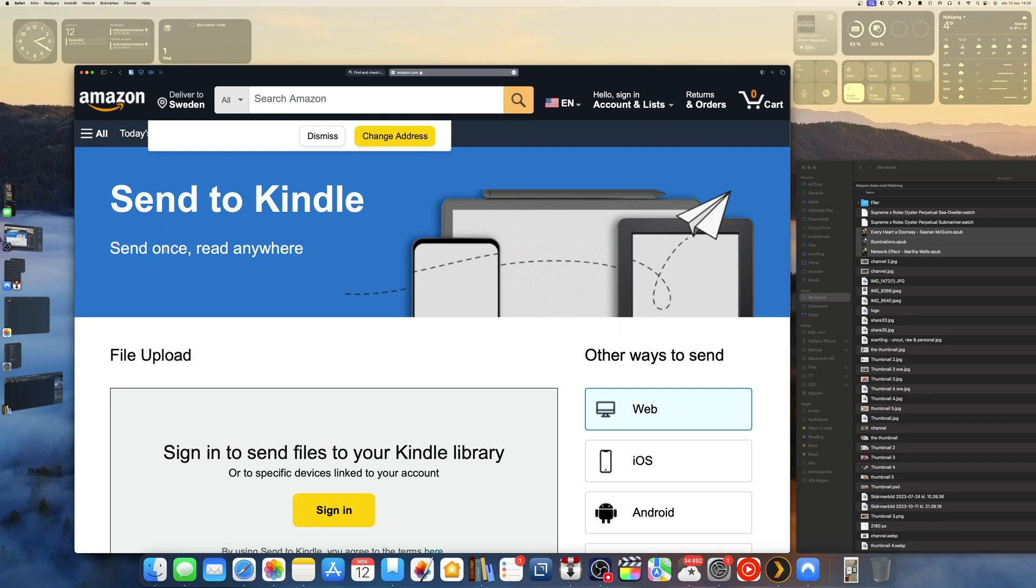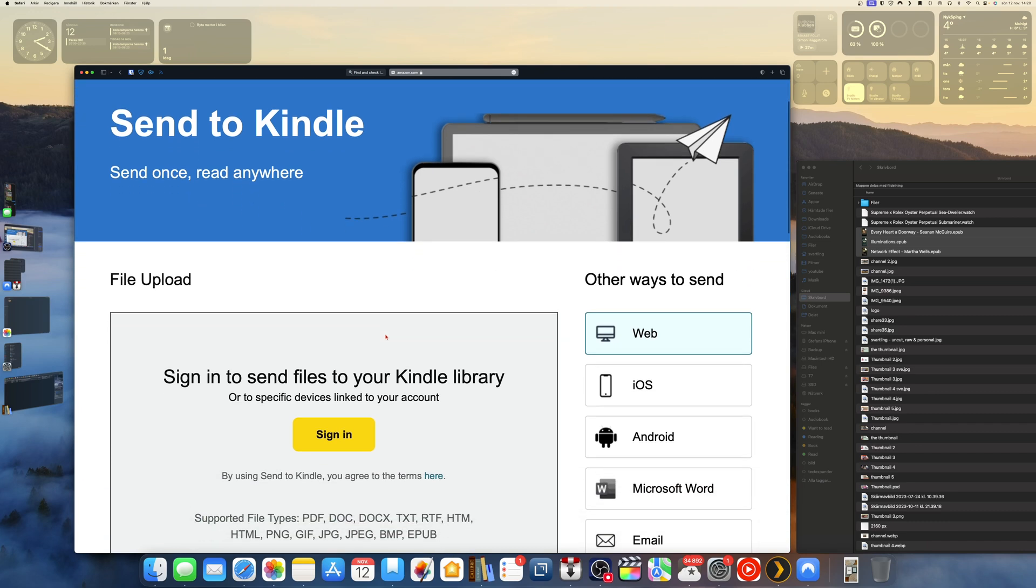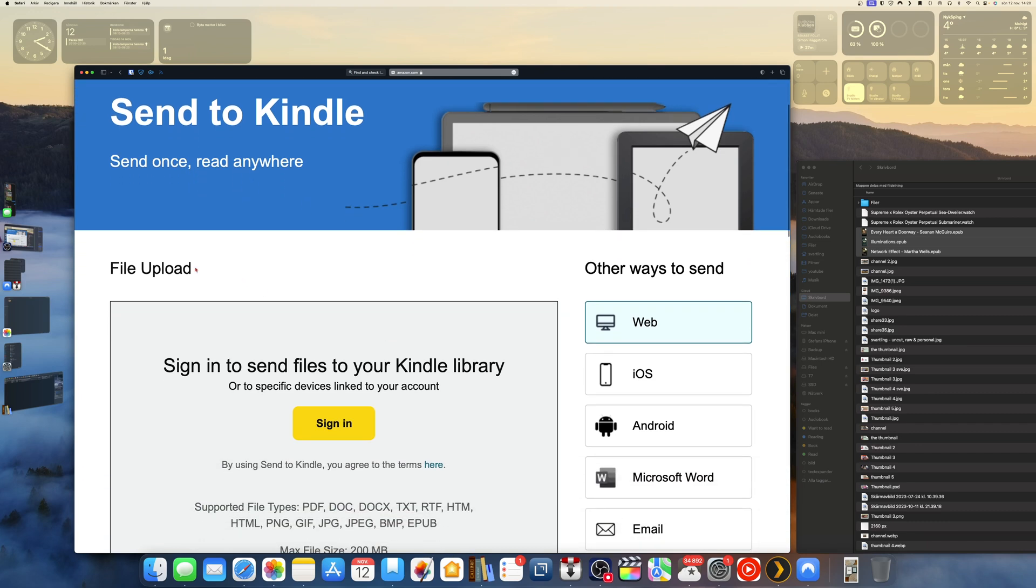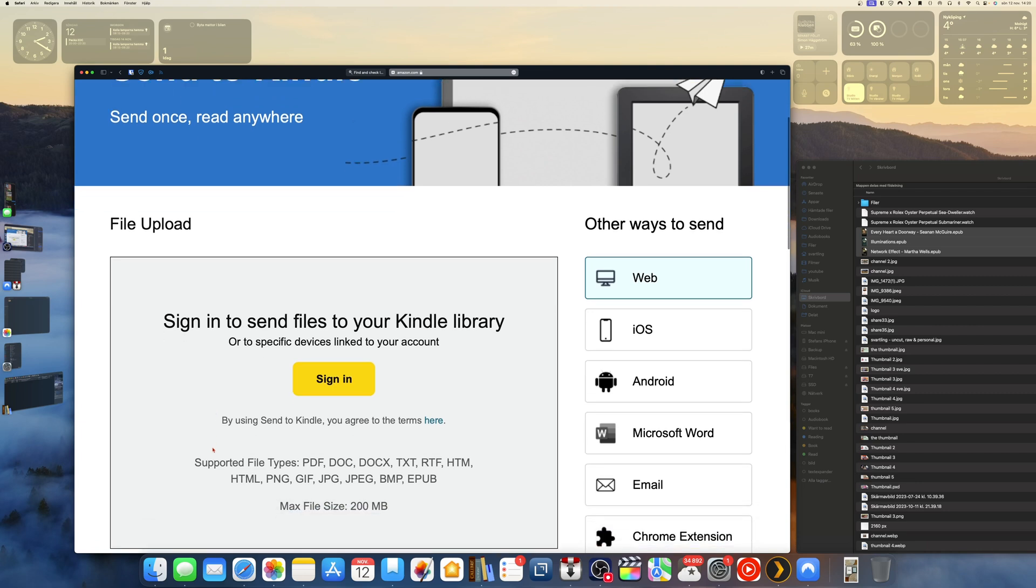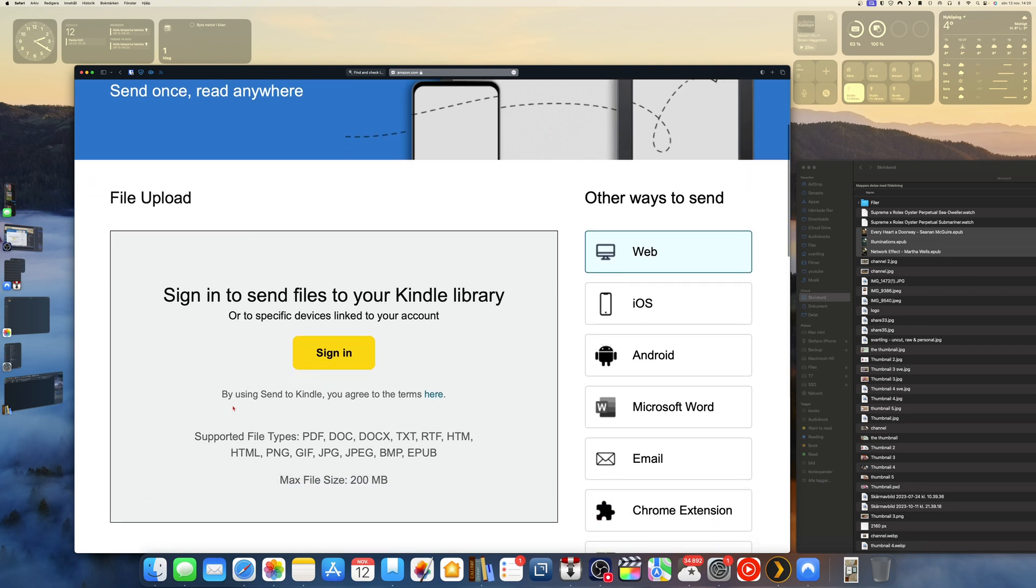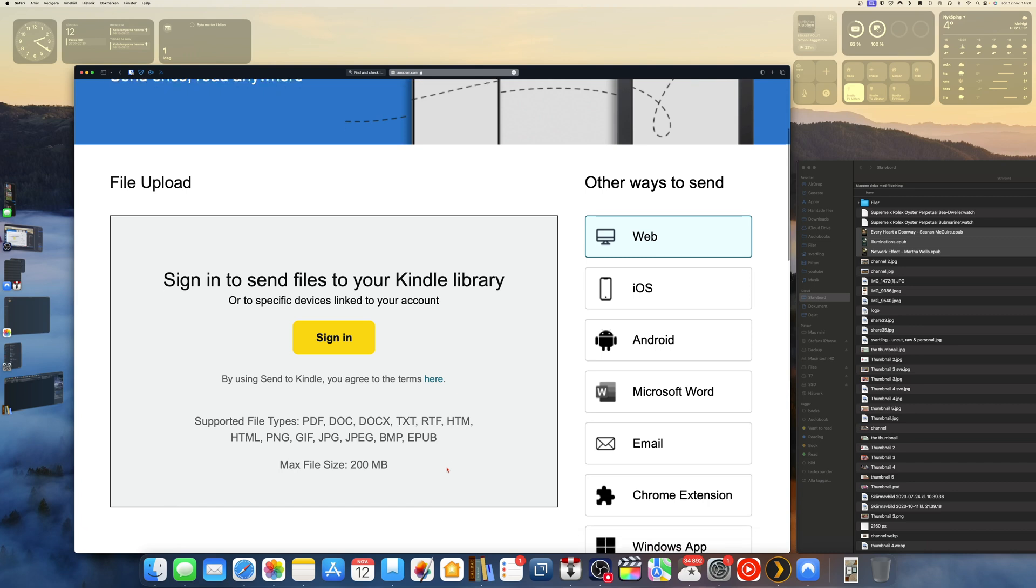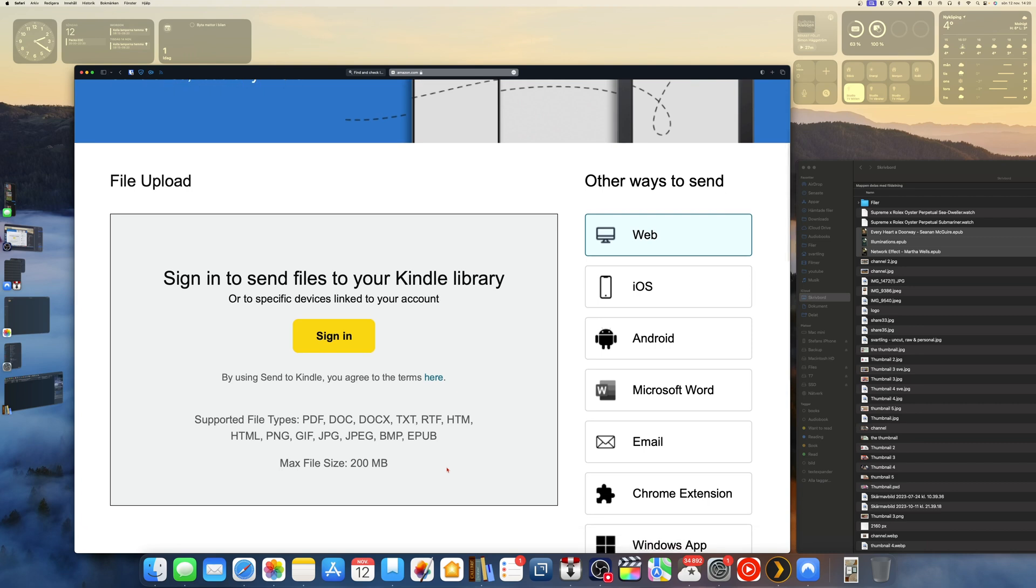Here file upload, you need to sign in to send files to a Kindle library. You can send files like PDF, DOC, DOCX, TXT, RTF, HTM, HTML, PNG, GIF, JPG, JPEG, BMP, and EPUB. As you see here they have no support for MOBI or any other file format.